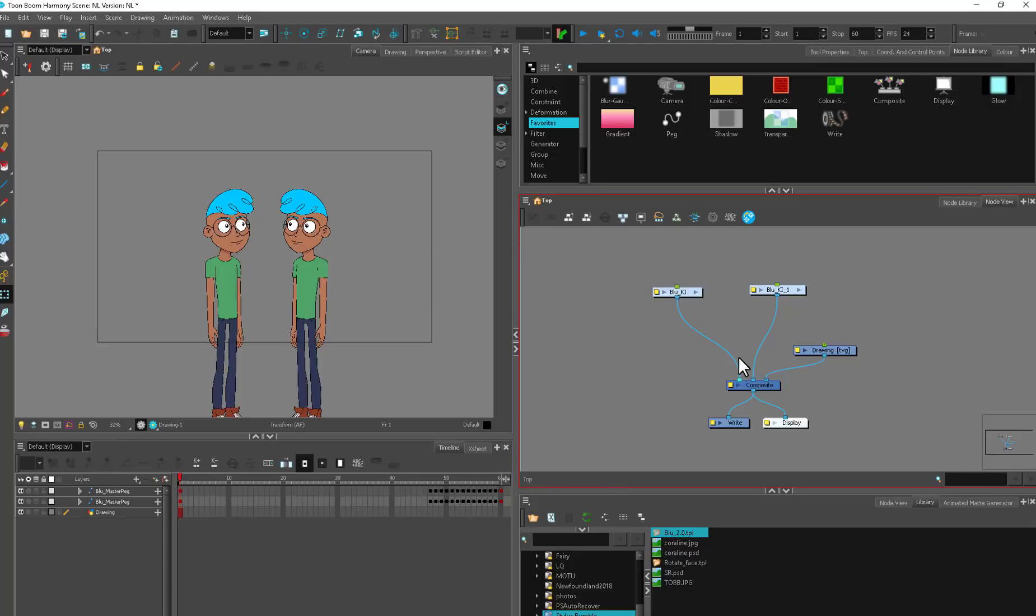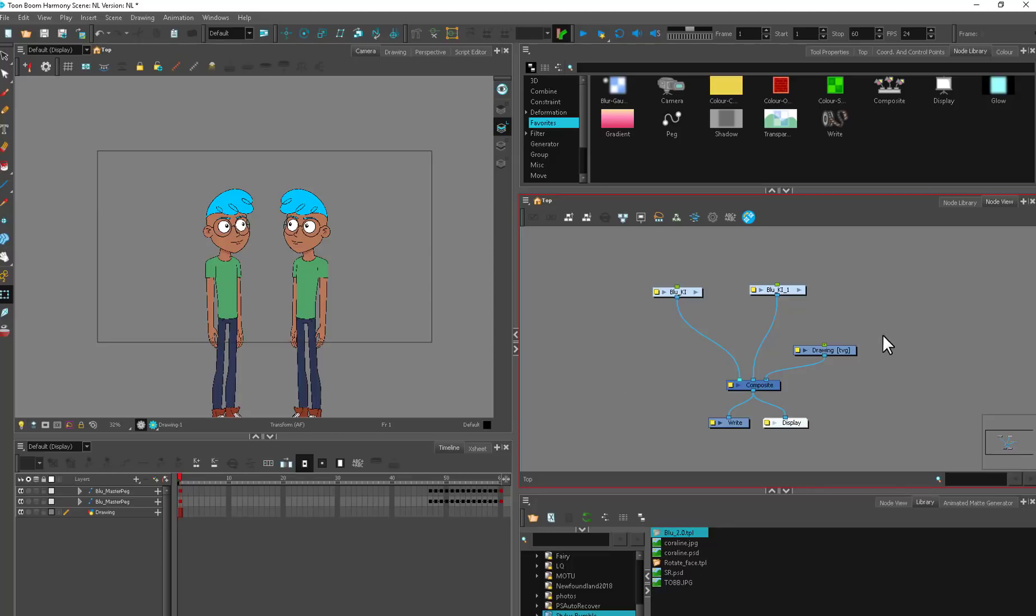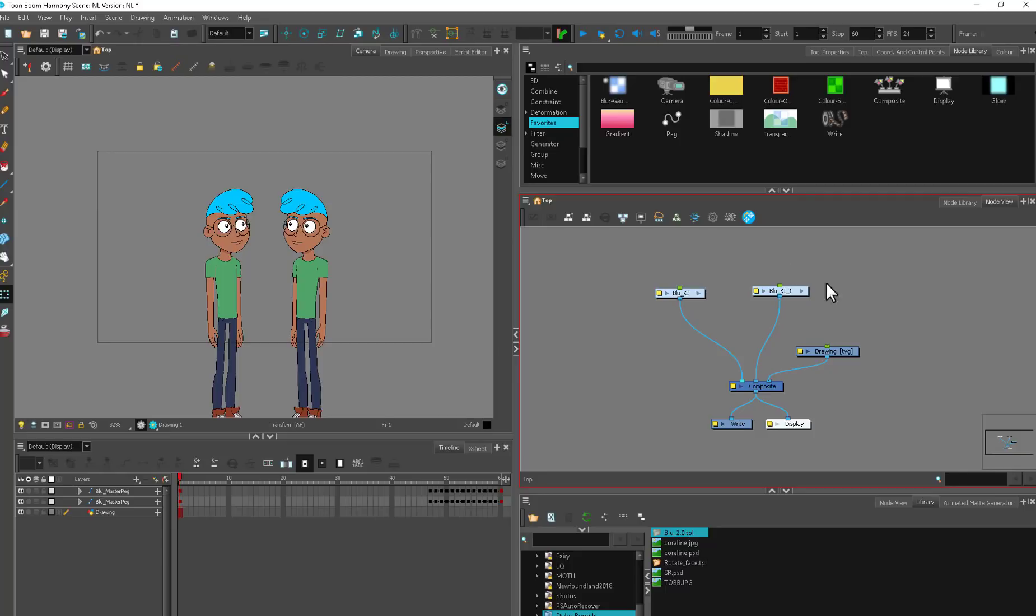So let's start. What is the node view? I might say network view or node view interchangeably because the name has changed over the years and I'm an old soul. I promise I'm going to say it wrong at least three times.